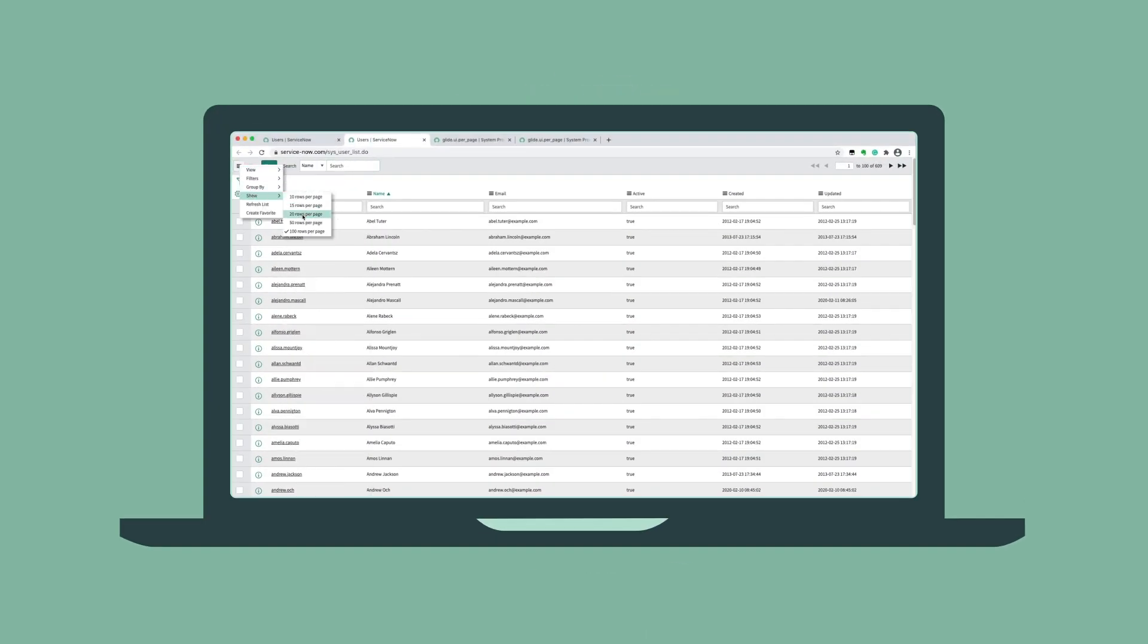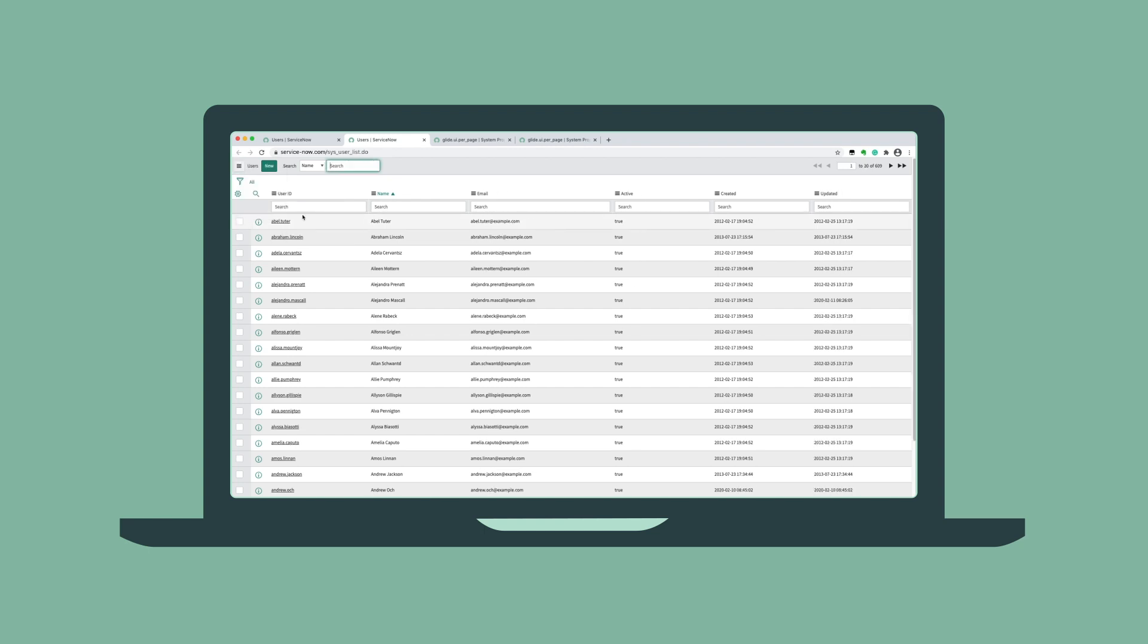But don't worry, three things can solve this row count issue. First, individuals can simply change their row count user preference.